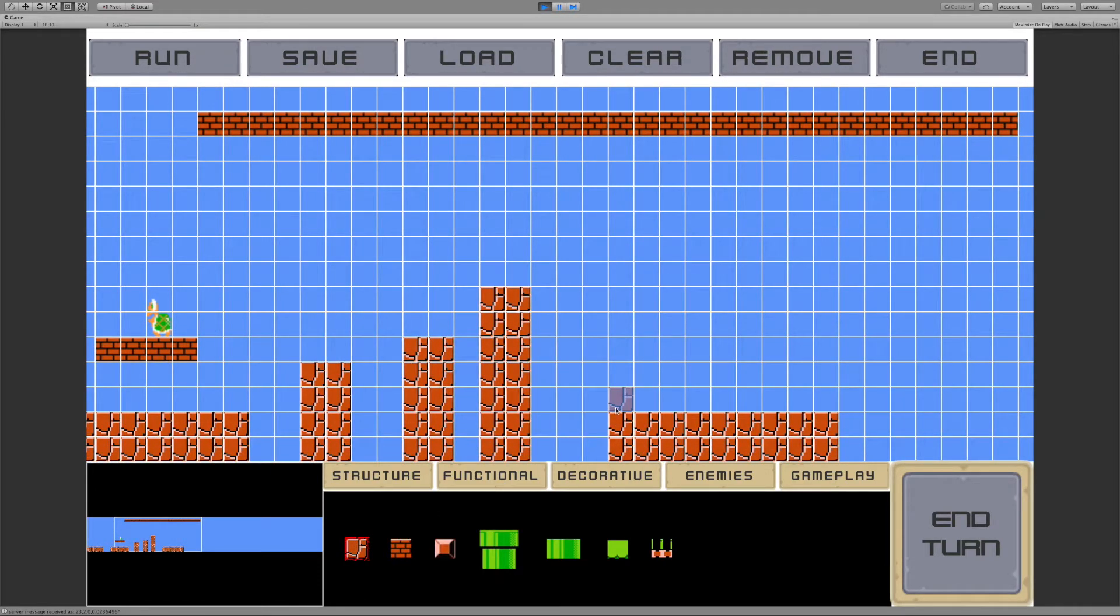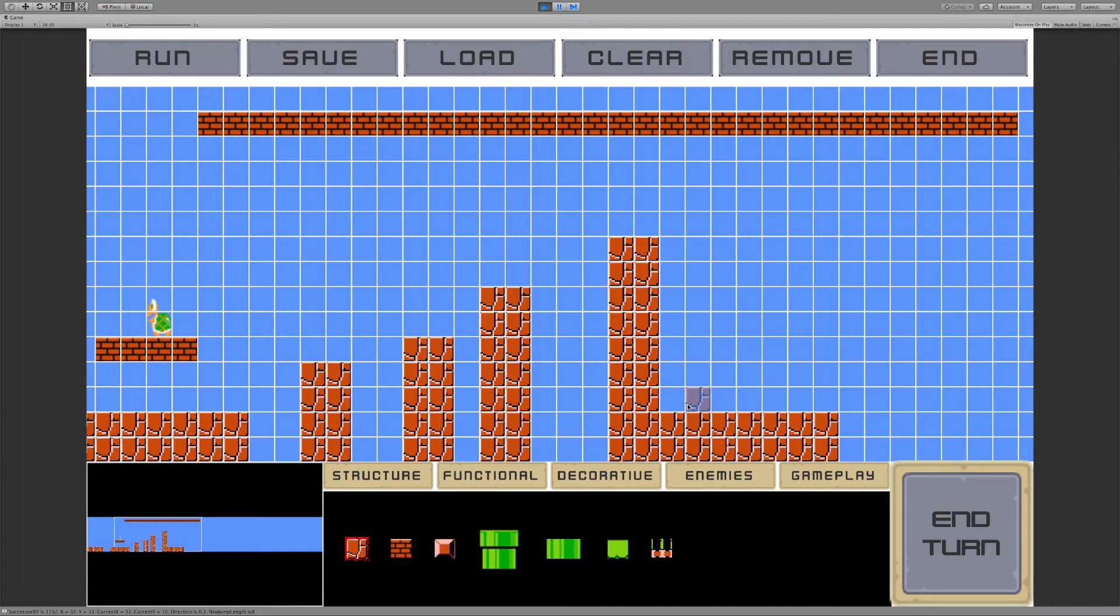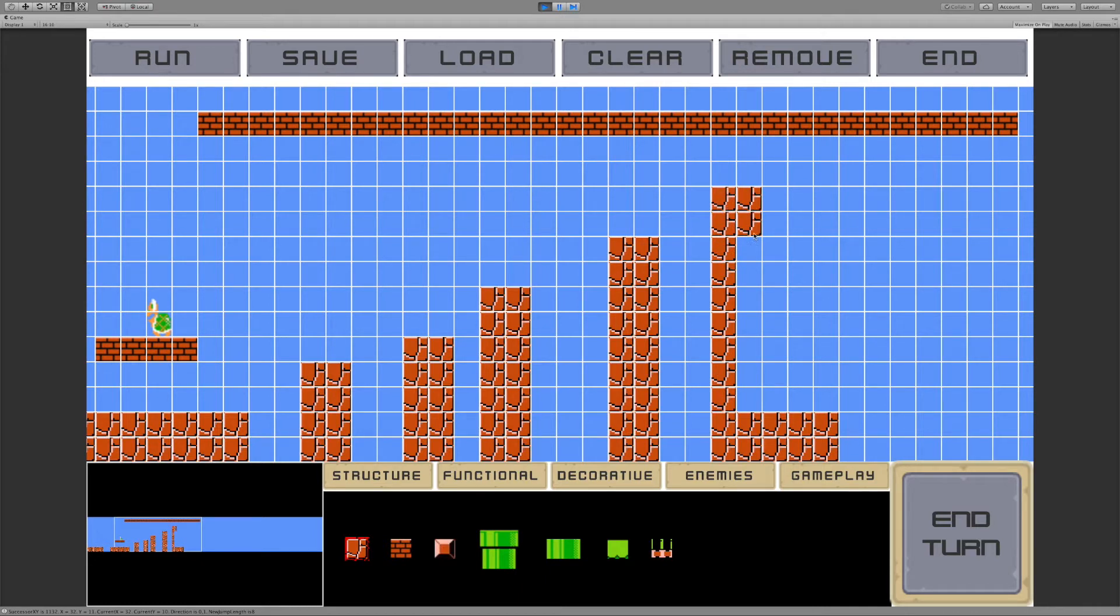Let's actually add another one of these tall sort of tower platforms. Now I can check real quick. Is this possible to reach? It is. And let's do one more and see if we can't actually get the AI agents up into this little brick area.